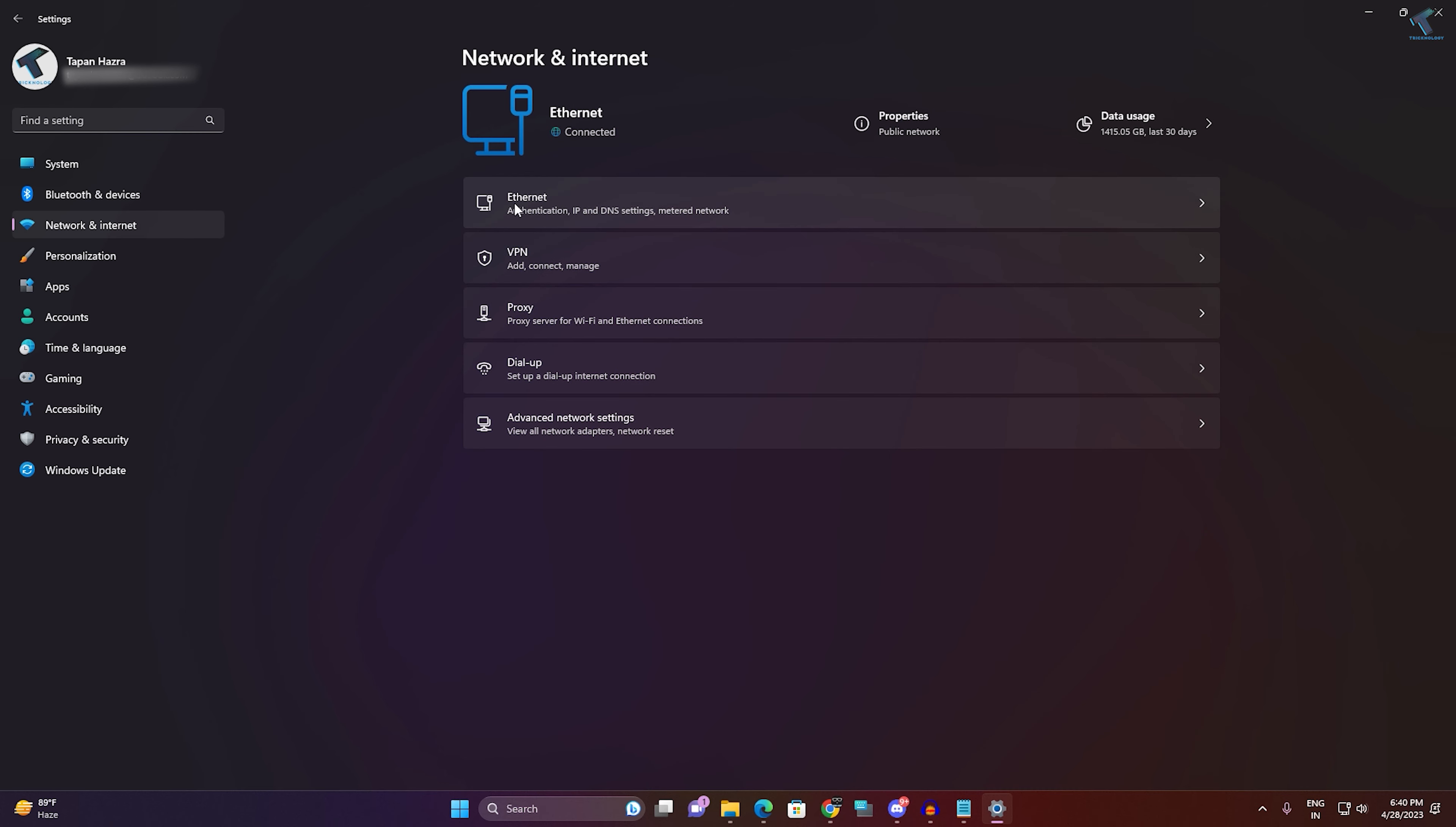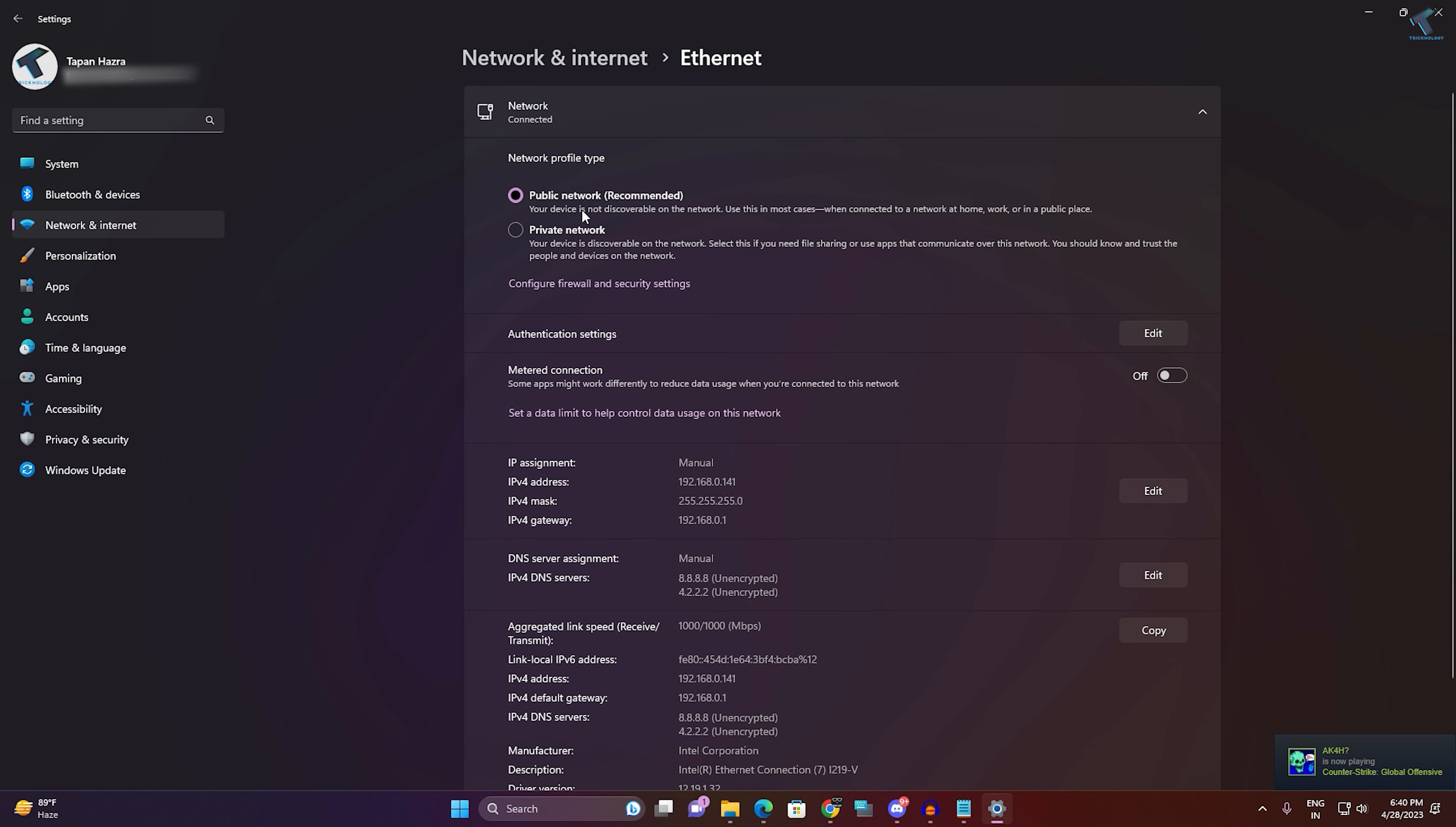On your right side you will get an option called Ethernet. So click on that. After opening Ethernet, you just need to click on Edit over here.